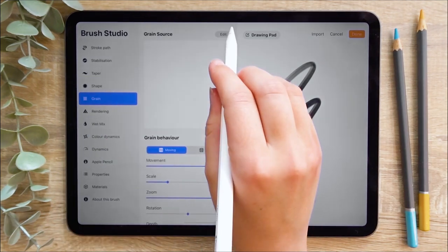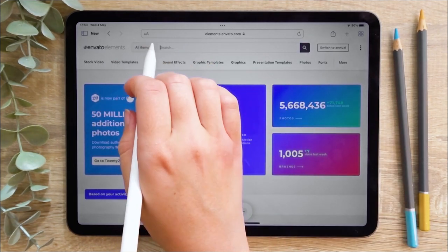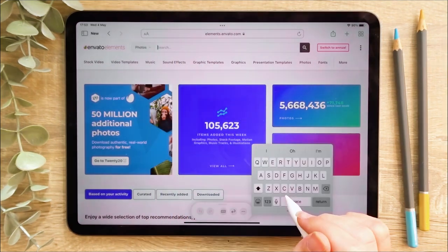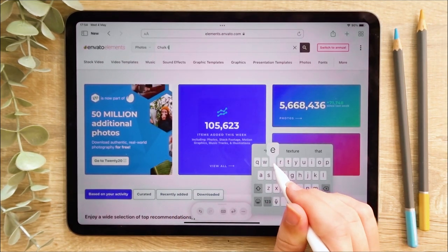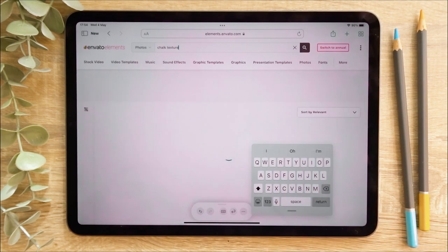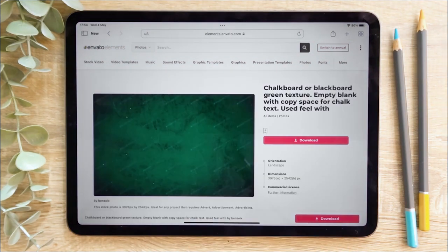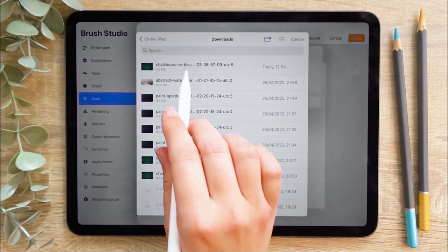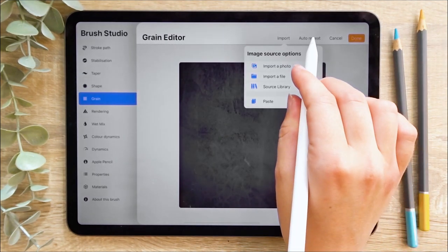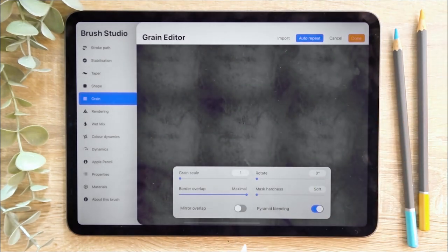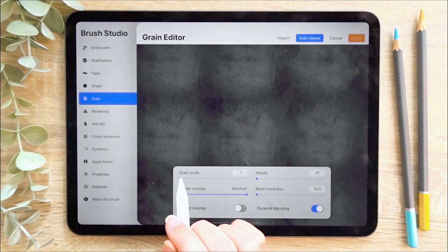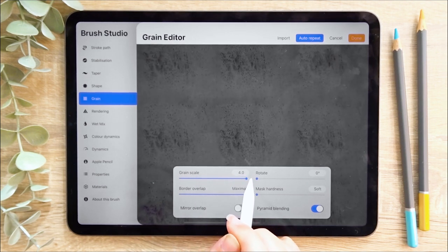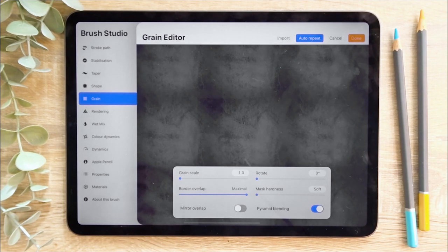I'm then going to head to the grain section and press import. I want to import my own file, so I'm heading back to Envato Elements and selecting photos to search for a chalk texture. I'm going to search for a chalk texture in the search bar. Once I've found one I like, I'll hit the red download button, then head back to Procreate, select import and import the file. Procreate will automatically convert this to black and white. I then select auto repeat to make a repeating pattern and adjust the scale of the grain. You need a seamless pattern for the grain otherwise you might find harsh edges when colouring. The larger the grain scale, the larger the texture will appear.